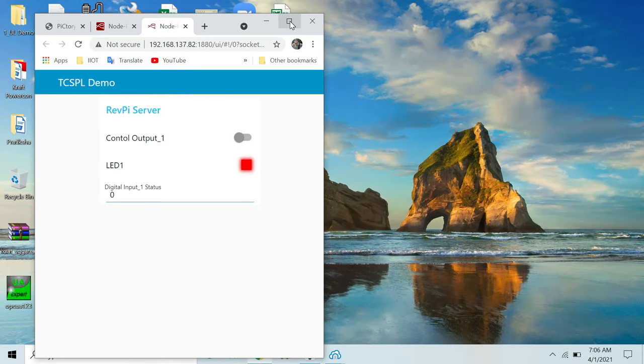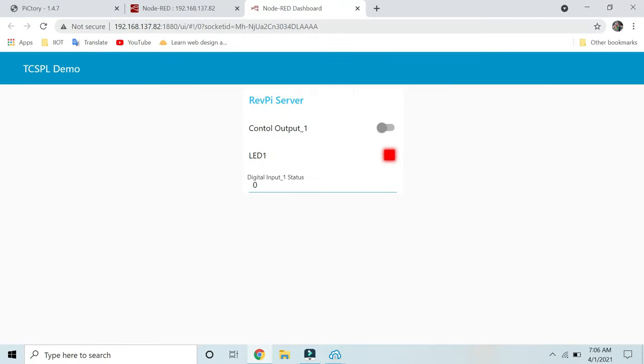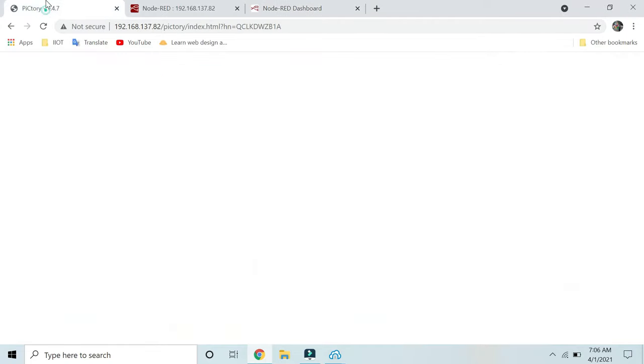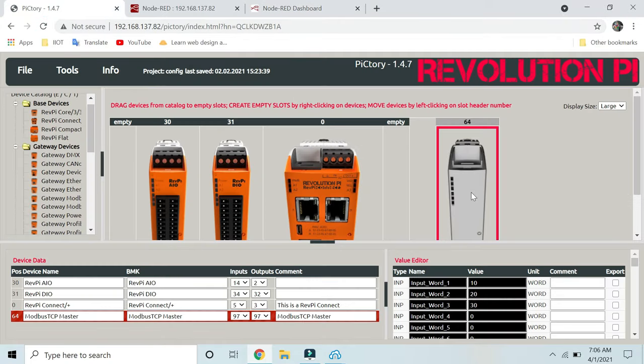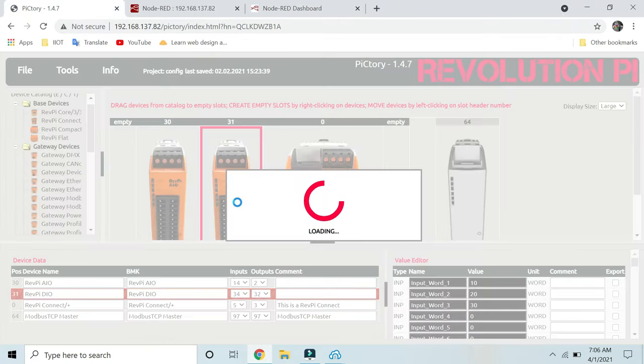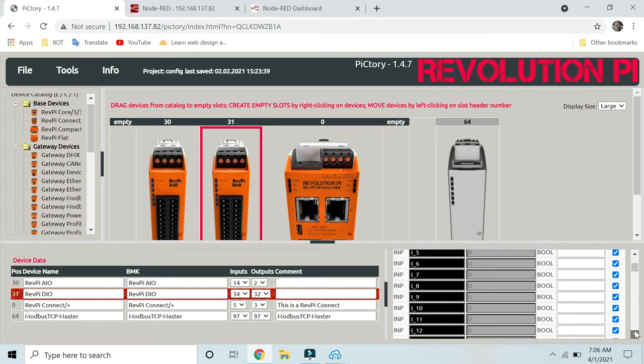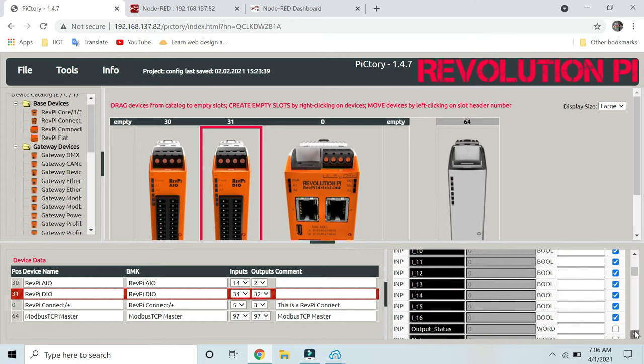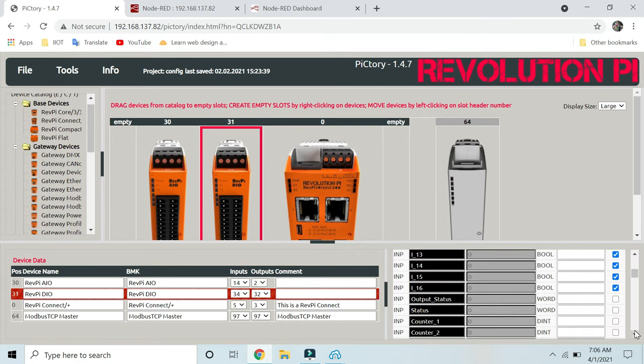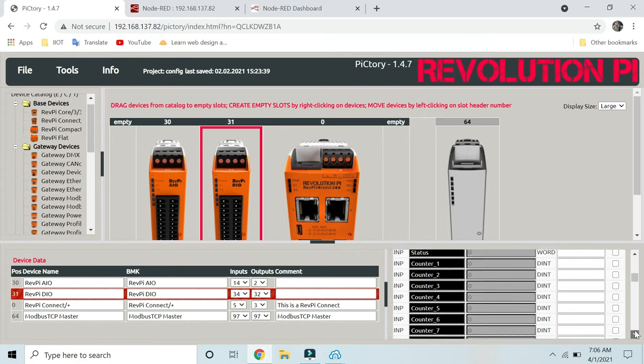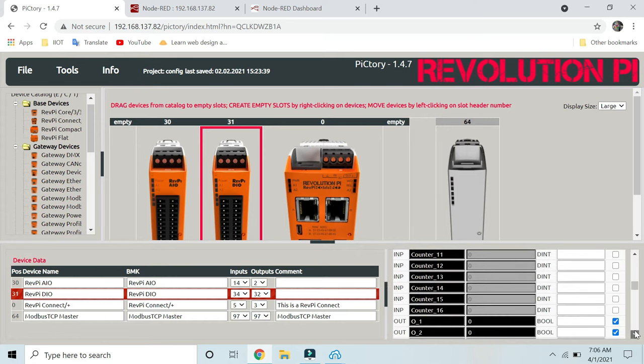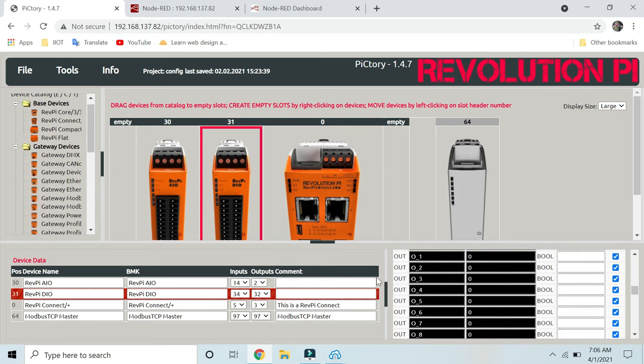If you are wondering where I have declared these input and output variable names, you can take a look here. This is my DIO module, and here are the variable names. This is my input 1, I_1, and this is my output, output 1.